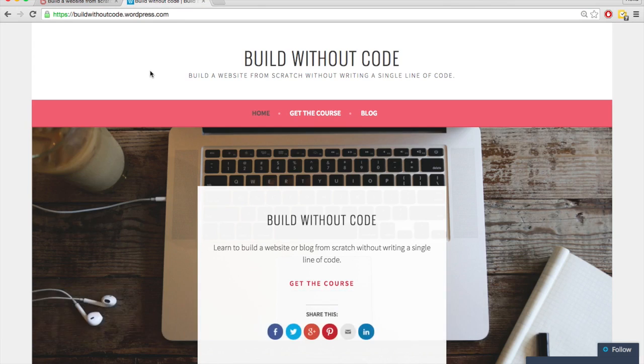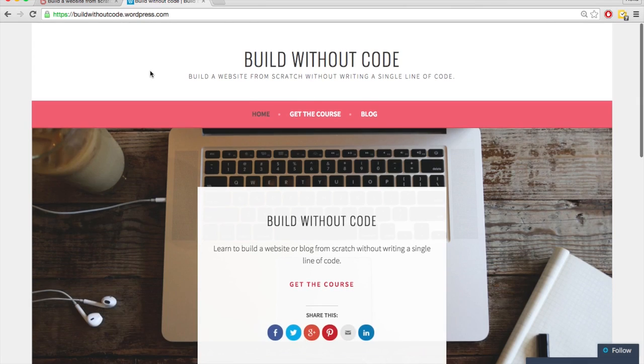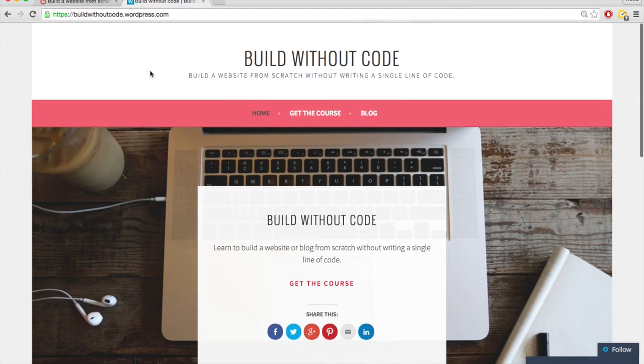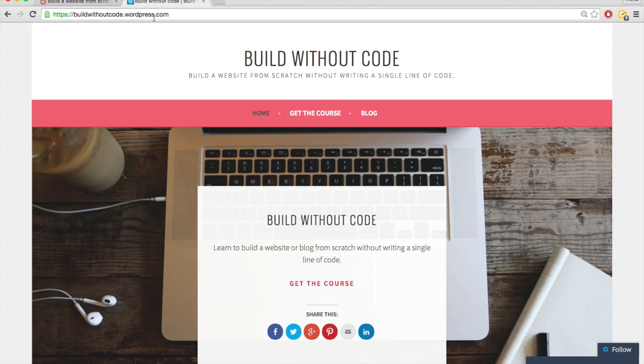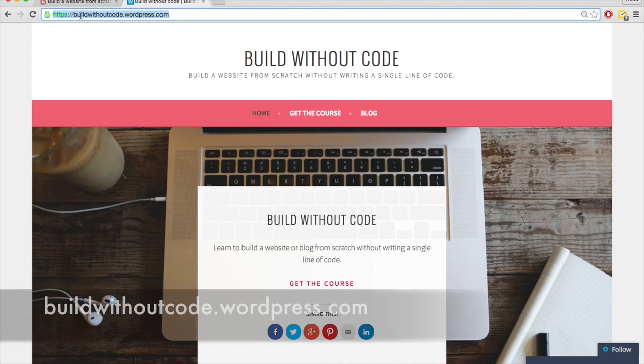With WordPress.com, you don't have to get your own domain name from someone else if you don't want to. So you can just use this one for free but it's not custom, buildwithoutcode.wordpress.com.